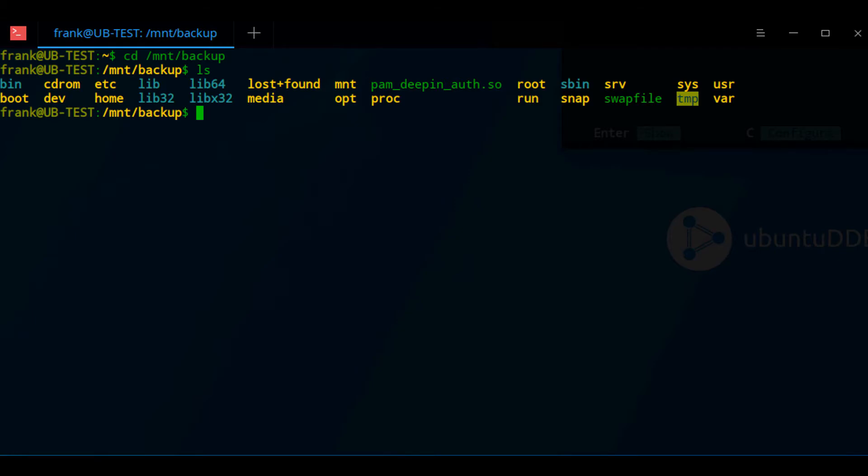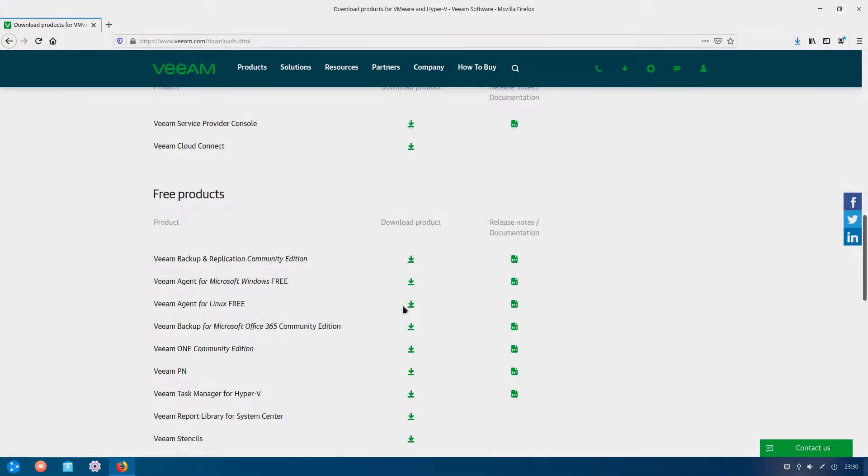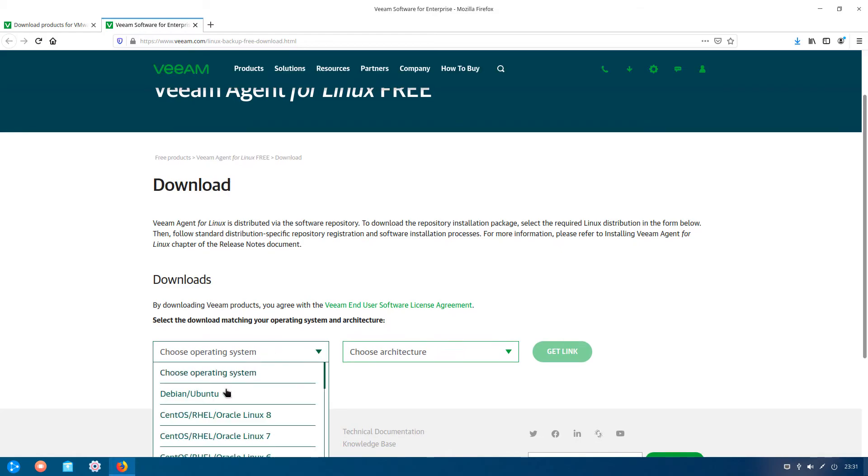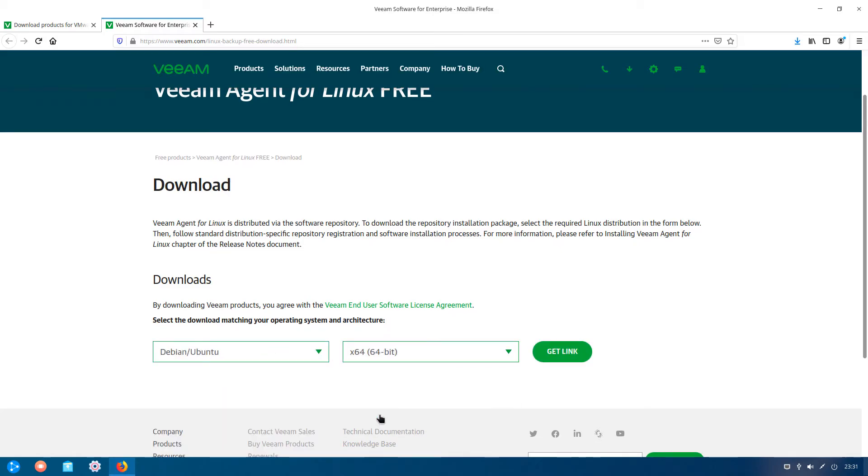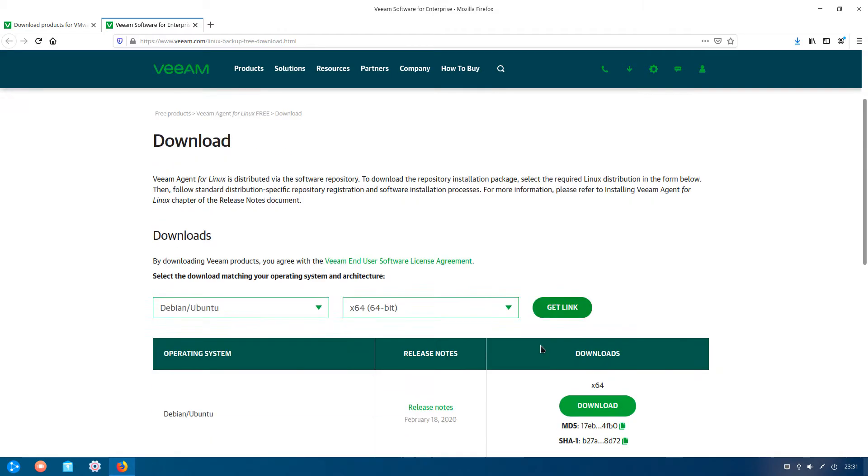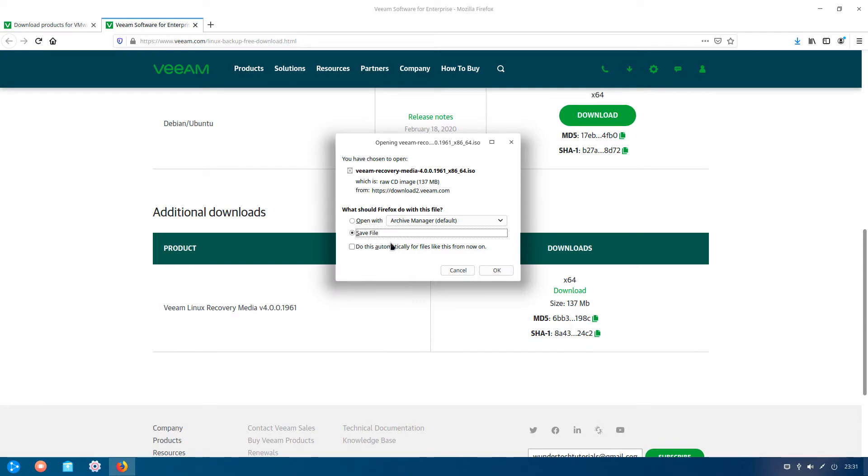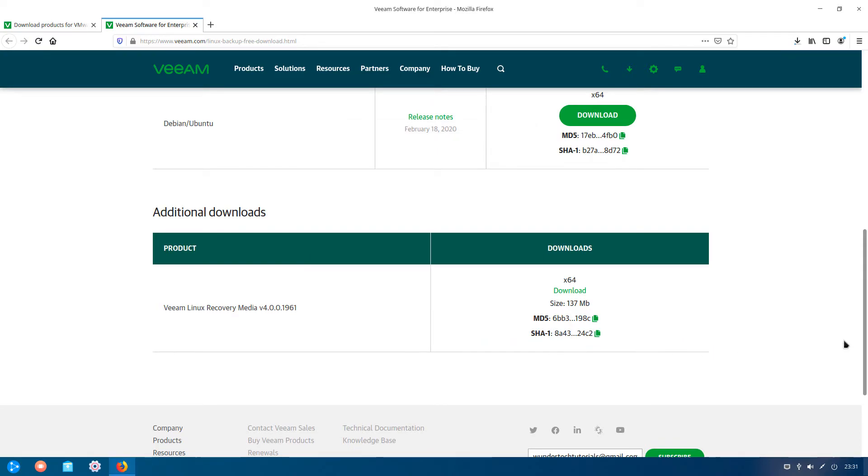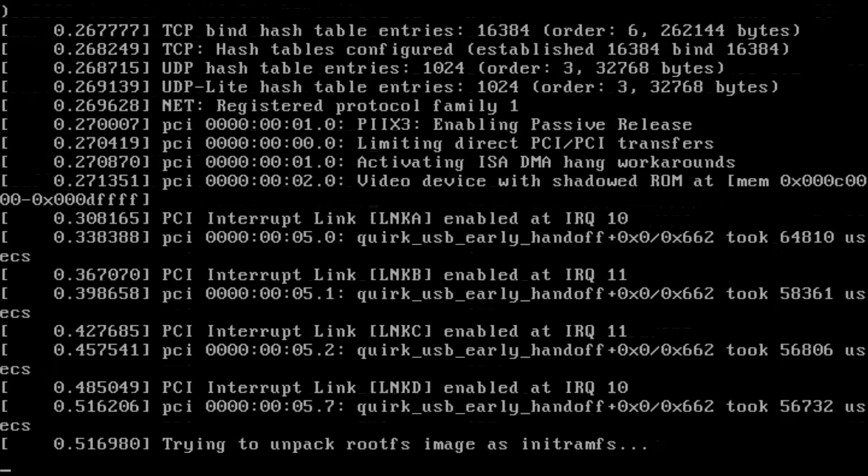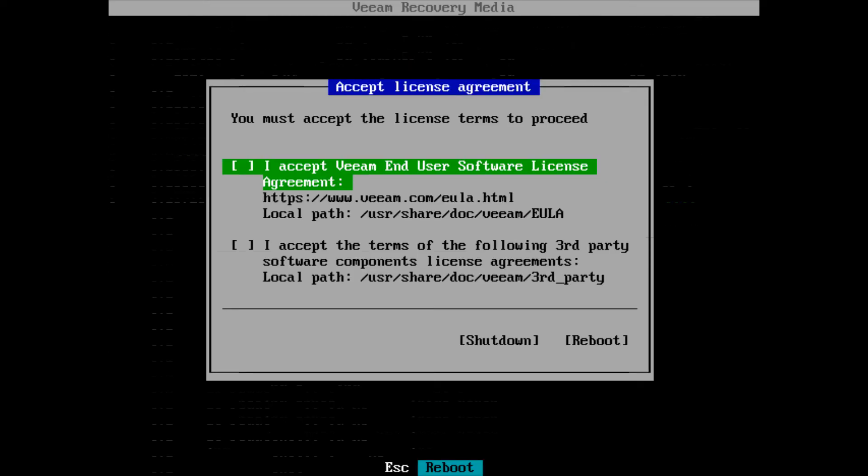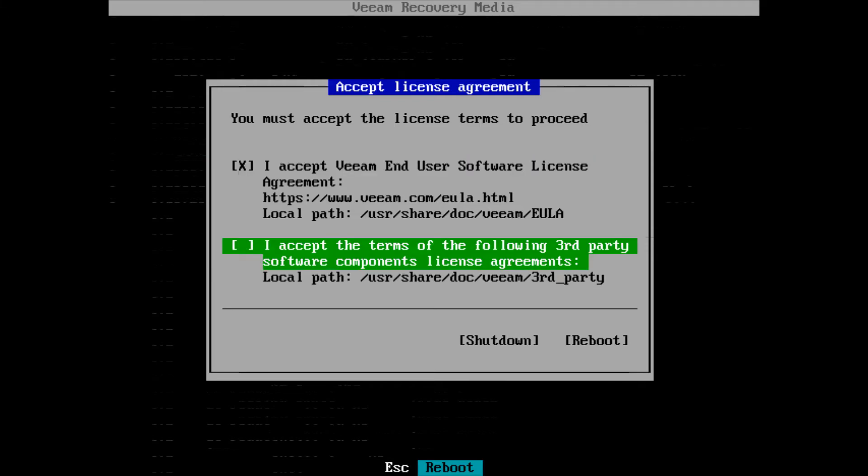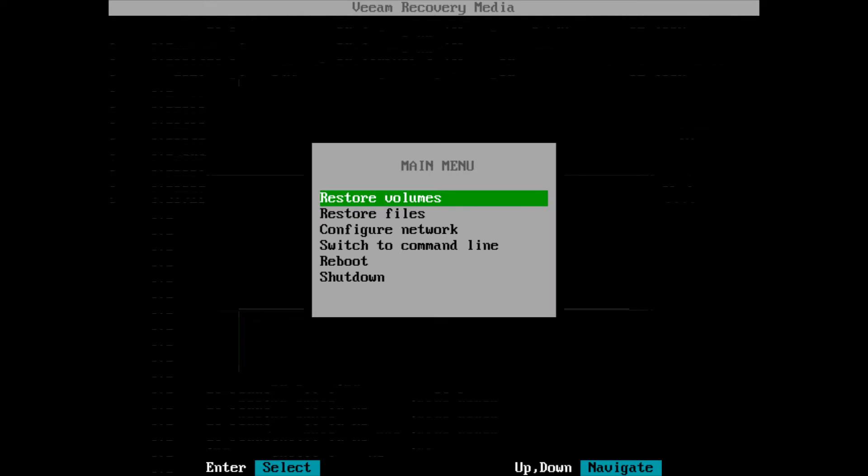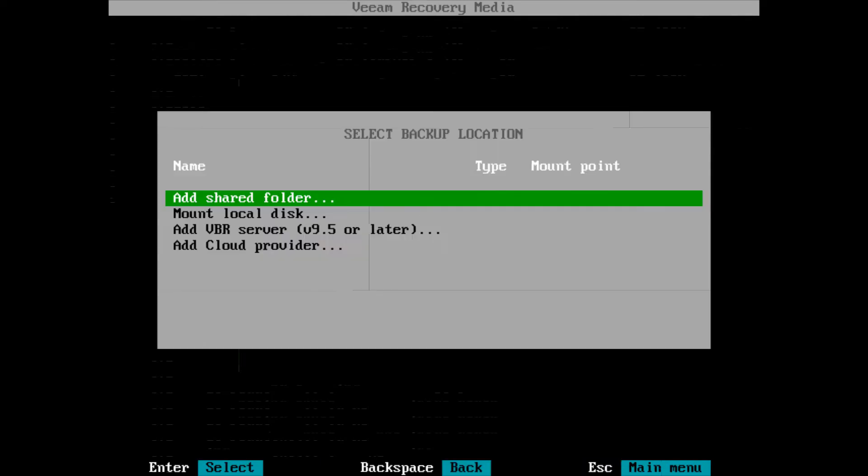Now, if you have to complete a bare metal restore, you'll have to go to the Veeam download page and download the Linux recovery media. If you'll be restoring this machine to a hard drive, you'll have to create a bootable USB drive. But if you're restoring it to a virtual machine, you'll only need that ISO file that you just downloaded.